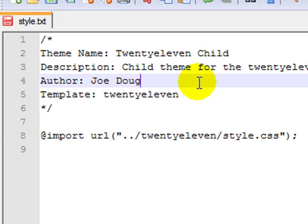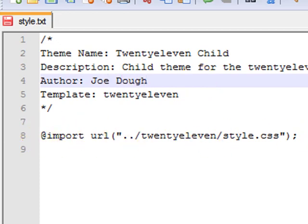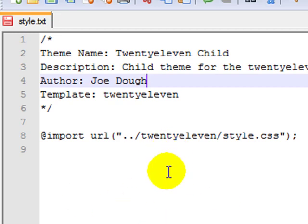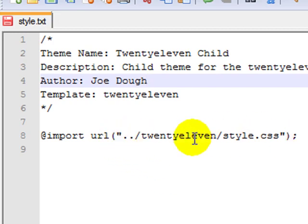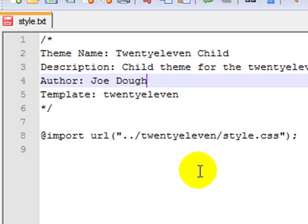Now this line of code here is telling the browsers that whatever code that is not located here that you need to make this wordpress site look right, go here to get it. And that's another reason why this child theme folder has to be in the same directory as the parent theme folder.